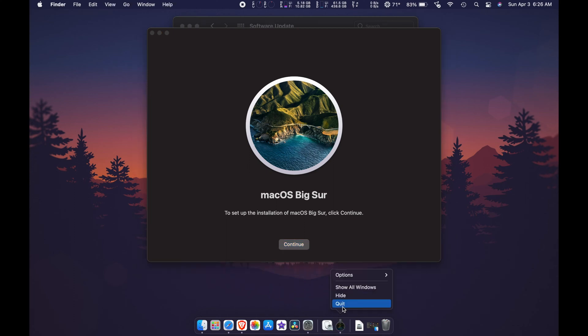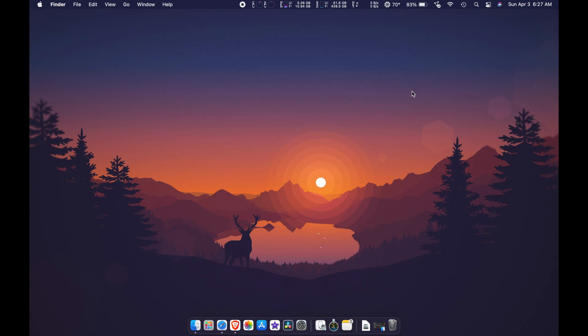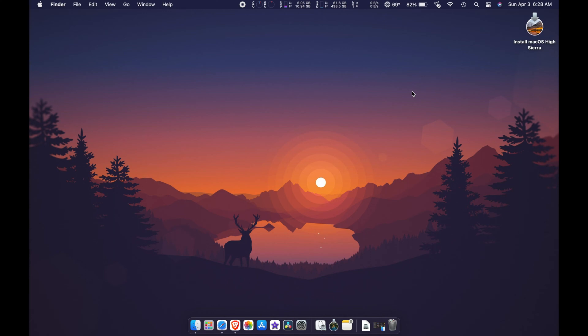Go to where it says 'Install macOS Big Sur,' right-click and quit. Step 2: you need to connect your flash drive, which has to be at least 16 gigabytes, because macOS Big Sur takes up more than 12 gigabytes.